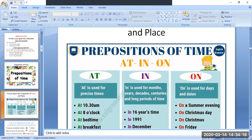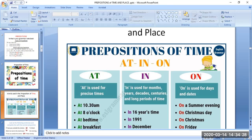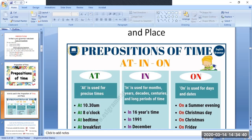'In' can be used for months, years, decades — a decade is a period of 10 years — centuries, which is a period of 100 years, and long periods of time, meaning a long stay or ages. 'On' is used for days and dates. With the help of this table, you can frame sentences showing where at, in, and on are used in preposition of time.